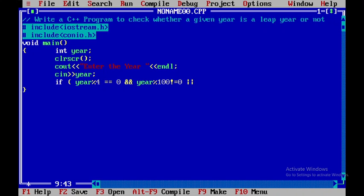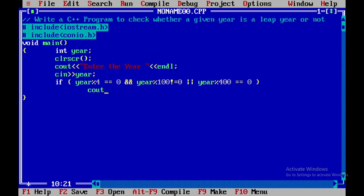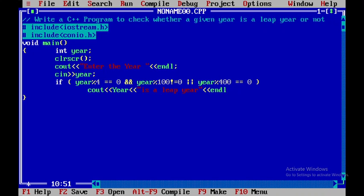I will be using or statement over here or the year mod 400 should be equal to 0. If it satisfies any one of these conditions then we can display it as it is a leap year. That is year this is a leap year and after that I will introduce an endl statement over here.